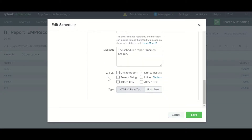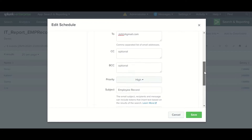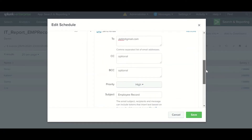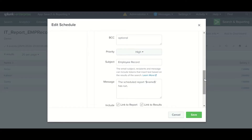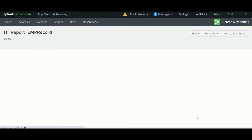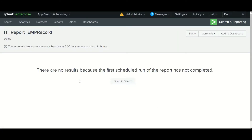There are multiple options: you can include a link to the report, a link to results, display results inline as a table, or attach results as a CSV or PDF. Once you save it, let's verify everything is fine. You can see the alert will run on Monday at the configured time, covering 24 hours. It has not run yet so there are no results currently.